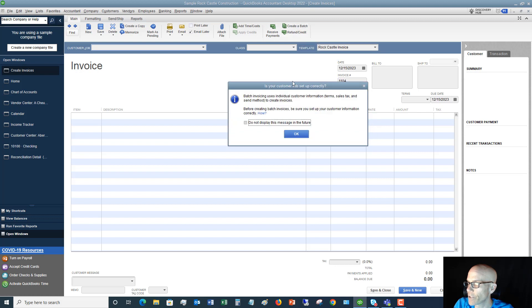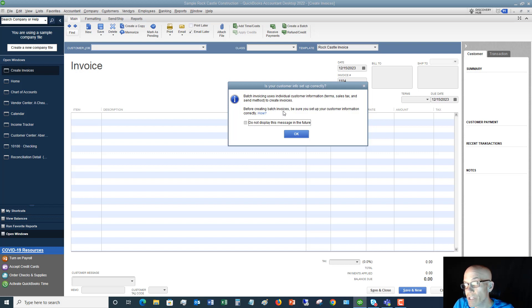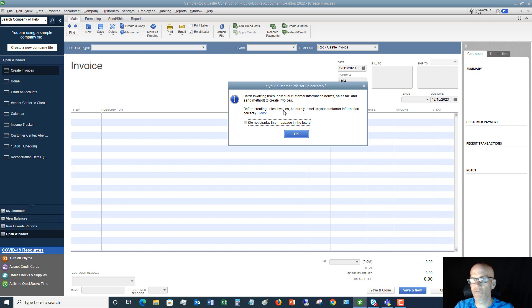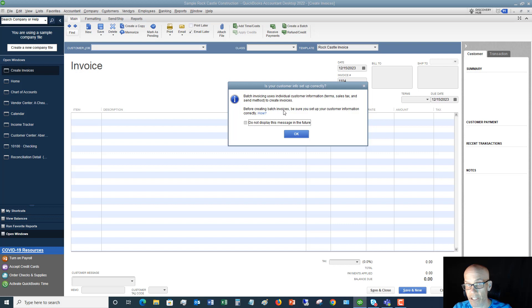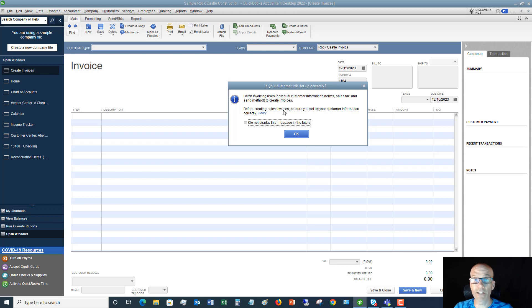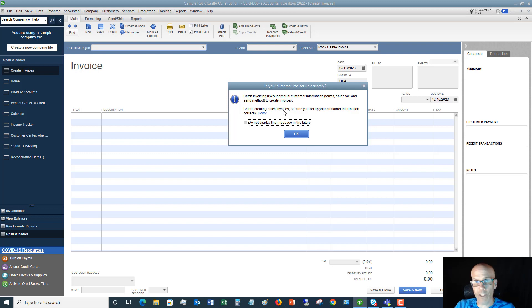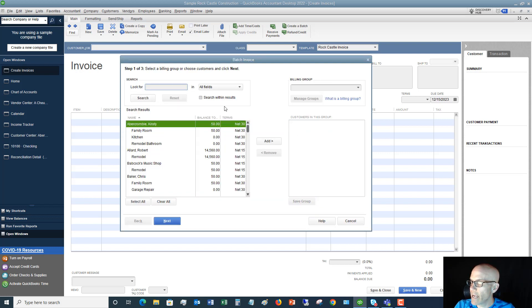It says batch invoicing uses individual customer information and so on. What you need to do before you create these batch invoices is make sure that your customer information is set up correctly. For any of these customers or clients that you're going to send these batch invoices, these monthly charges, you want to make sure that it's set up correctly, whether it's the appropriate sales tax rate, the send method, email, print, mail, etc. You want to make sure that you get everything set up in there correctly.